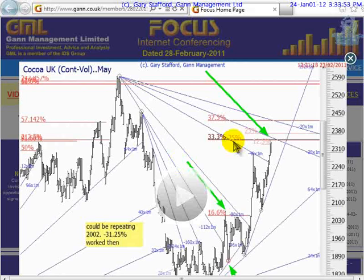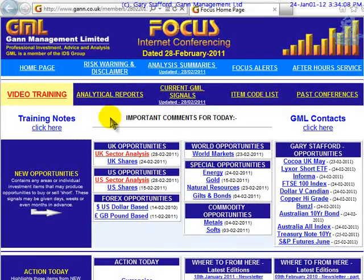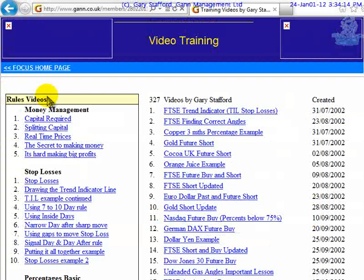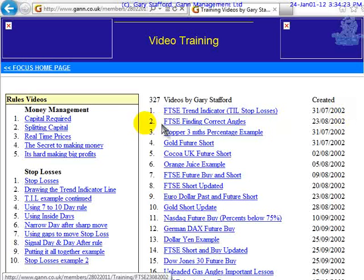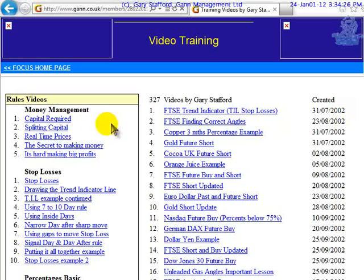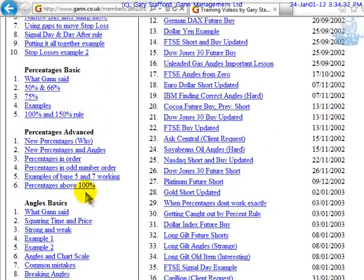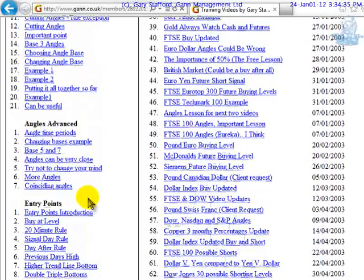All these lines you can see on the chart look very complicated, and obviously most of you won't know what we're doing because it is pretty unique. A lot of this involves things GAN never actually said. There is a part of the service that explains each signal in full — we have what we call training videos. If you click on that section, there are maybe 400 videos I've done, starting in 2002. The topics include money management, stop losses, basic and advanced percentages, angles, and entry points.